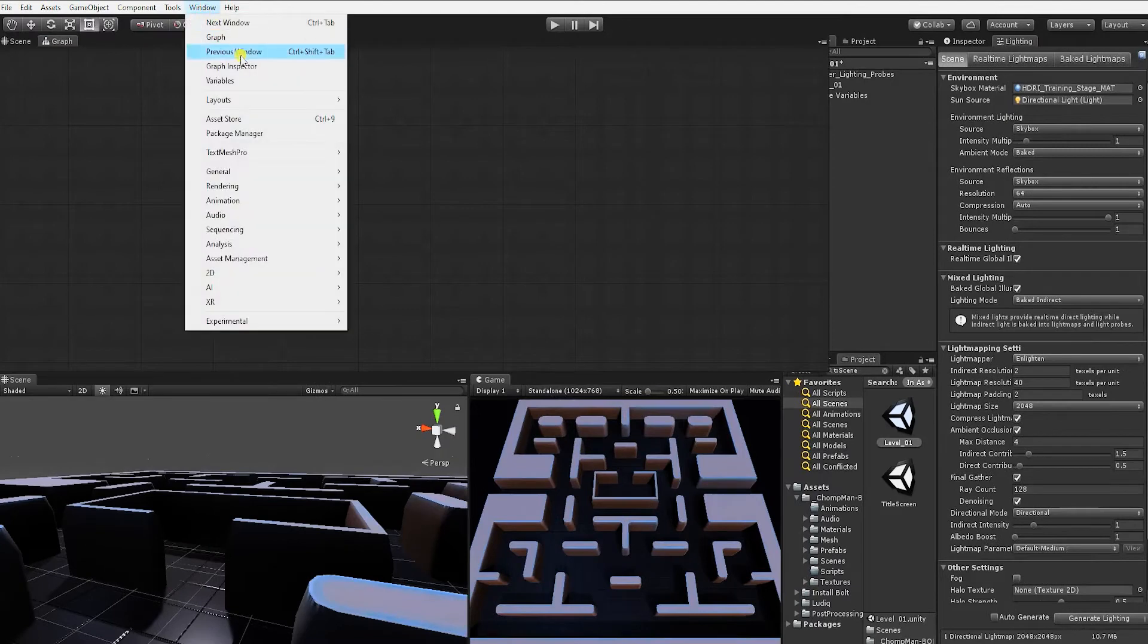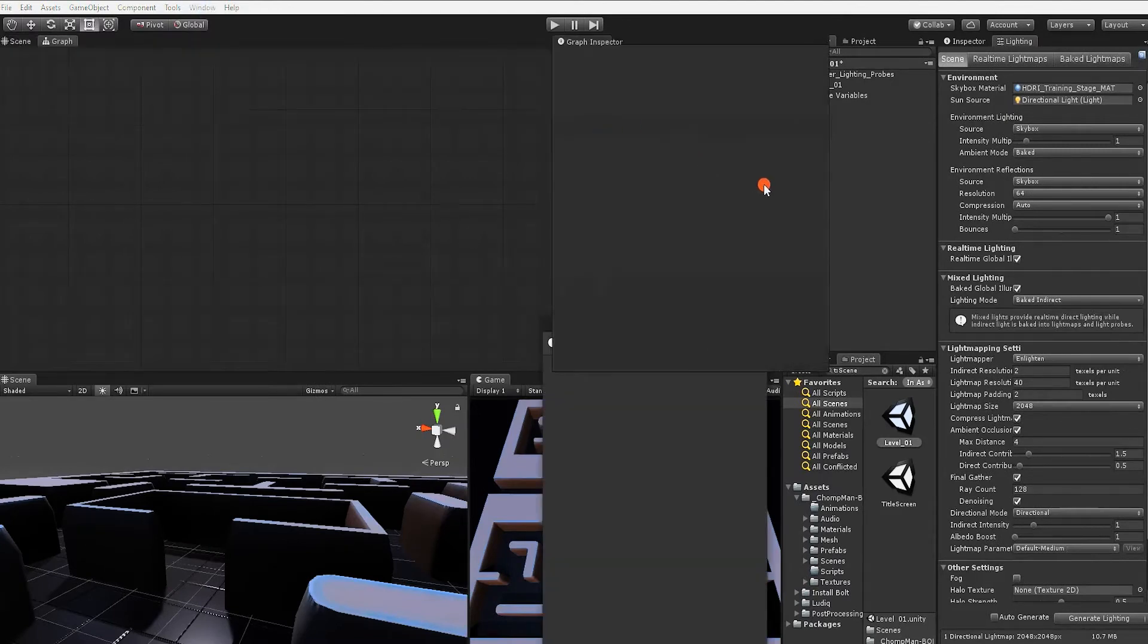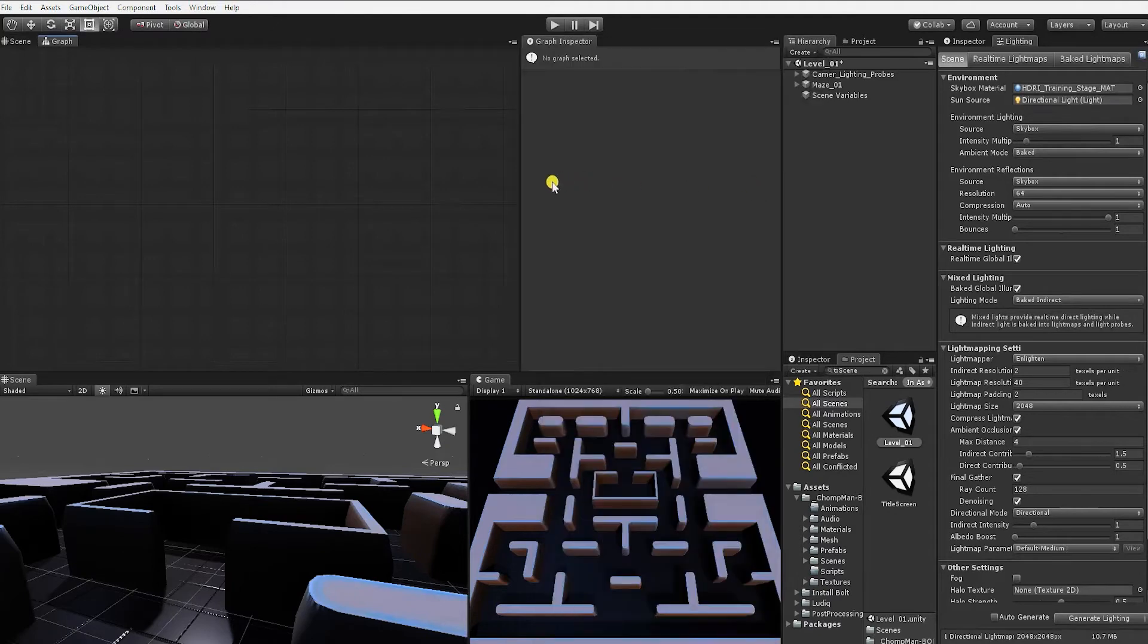Next, bring up the graph inspector, which like its name implies, when items are selected on our graph, the graph inspector will allow us to inspect details about them.